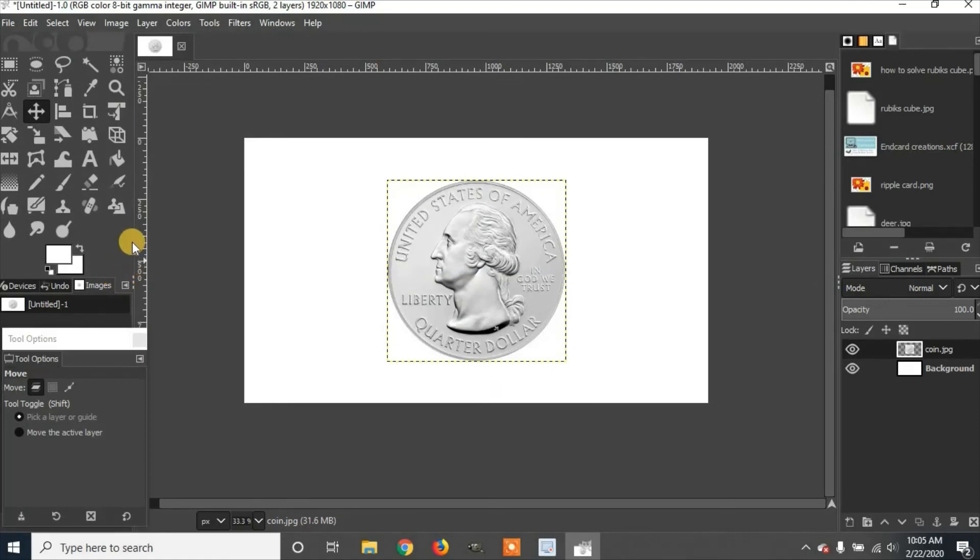That is how to enable Guides and Snap to Guides using GIMP 2.10.10. Please like and subscribe. Thanks for watching.